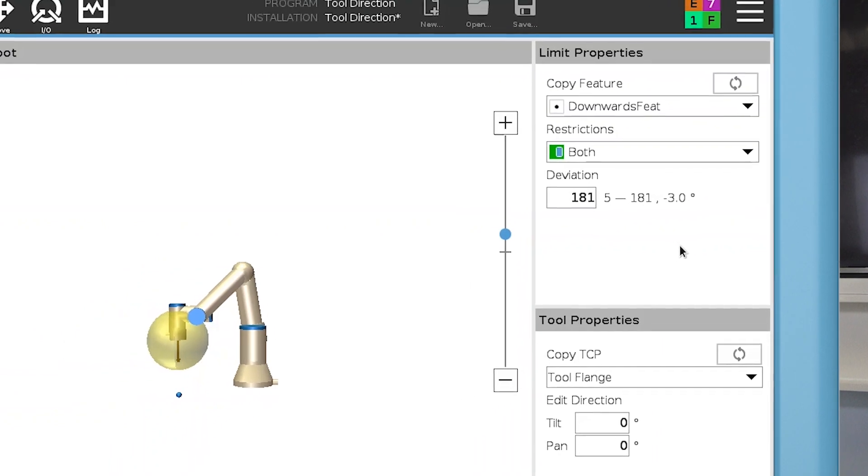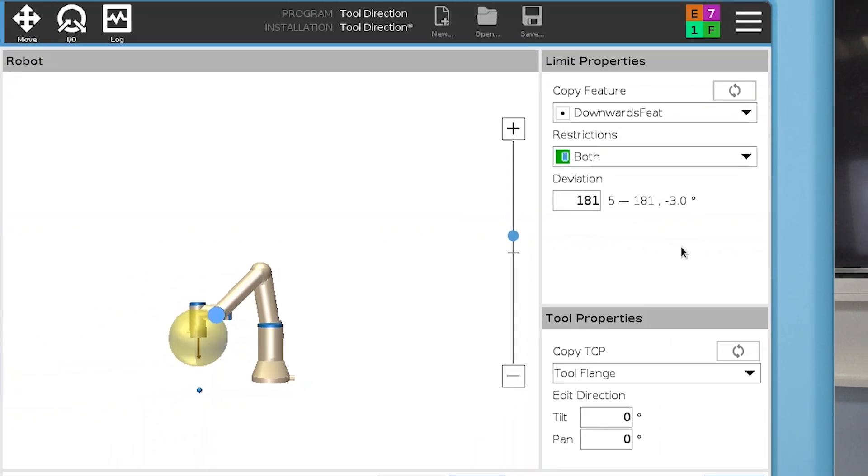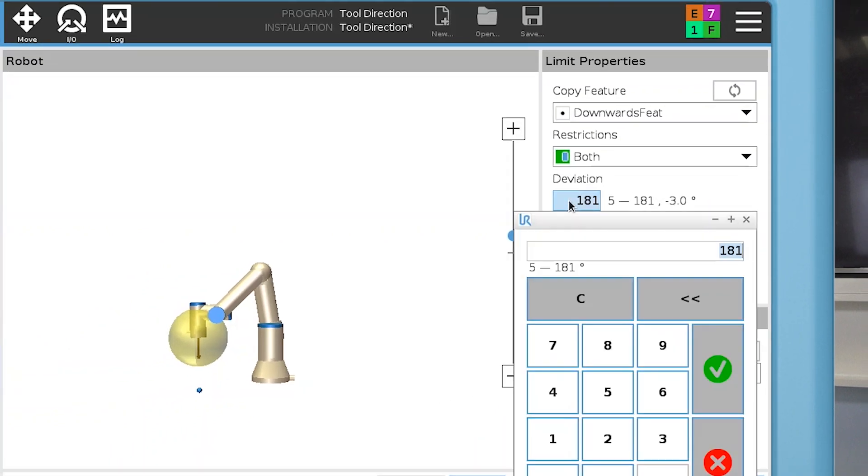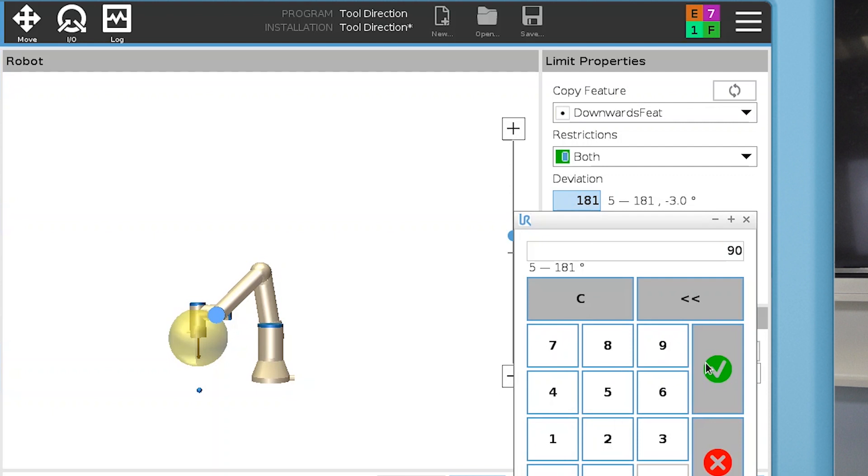In the Deviation field, you adjust the size of the cone. A deviation of 90 degrees prevents the tool direction from rotating more than 90 degrees away from the z axis of the chosen feature.